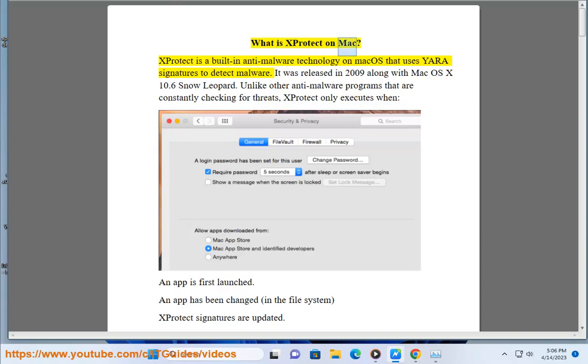What is X-Protect on Mac? X-Protect is a built-in anti-malware technology on Mac OS that uses Yara signatures to detect malware. It was released in 2009 along with Mac OS X 10.6 Snow Leopard.